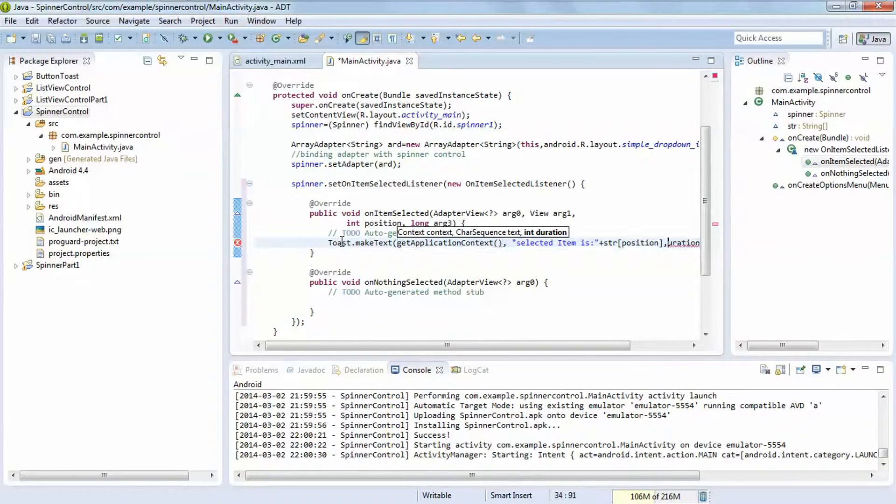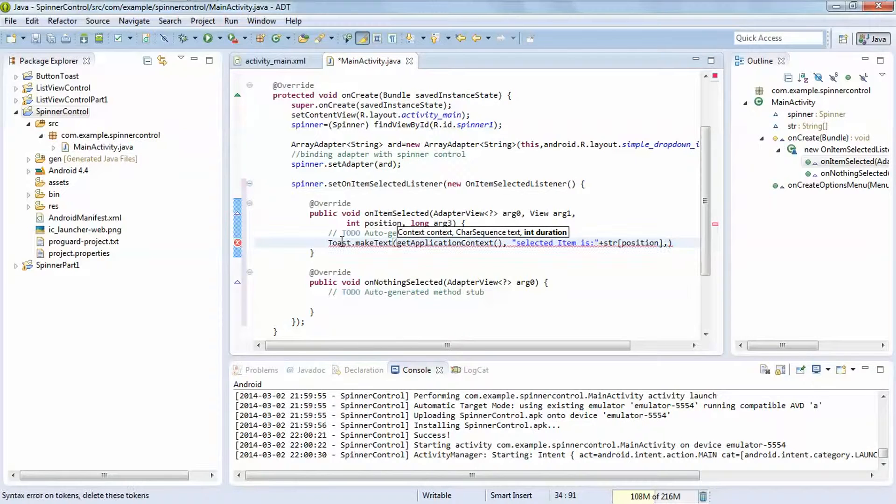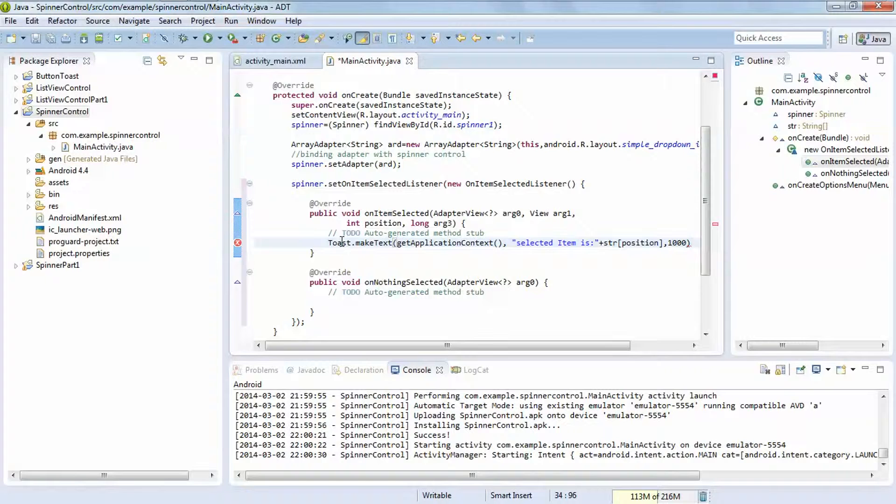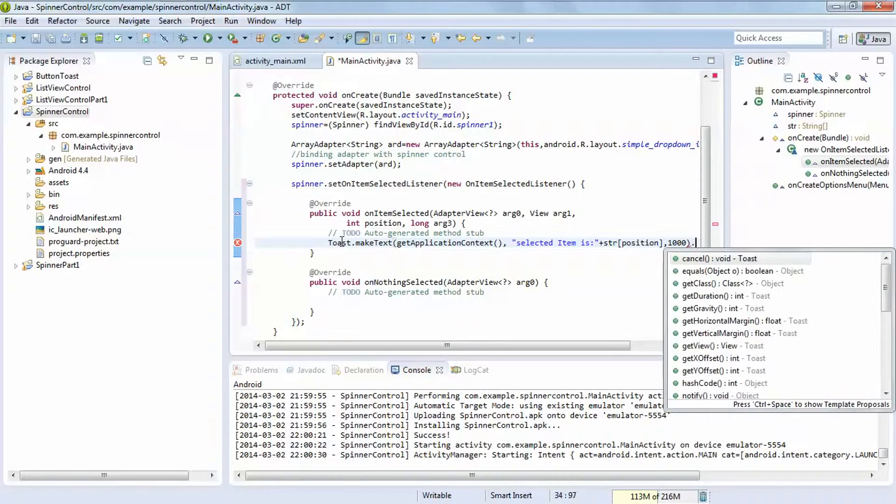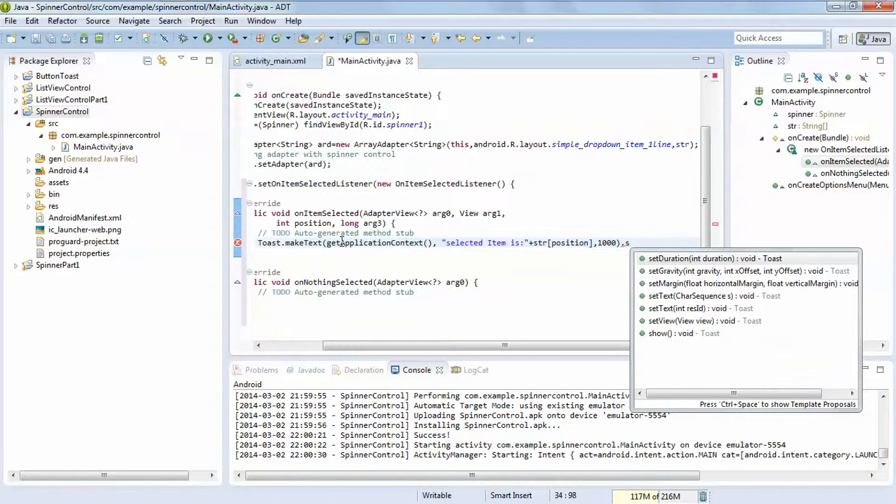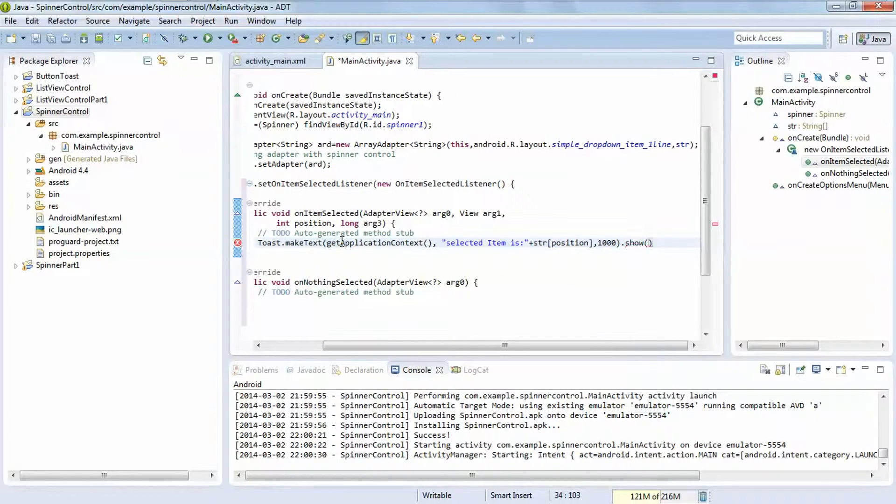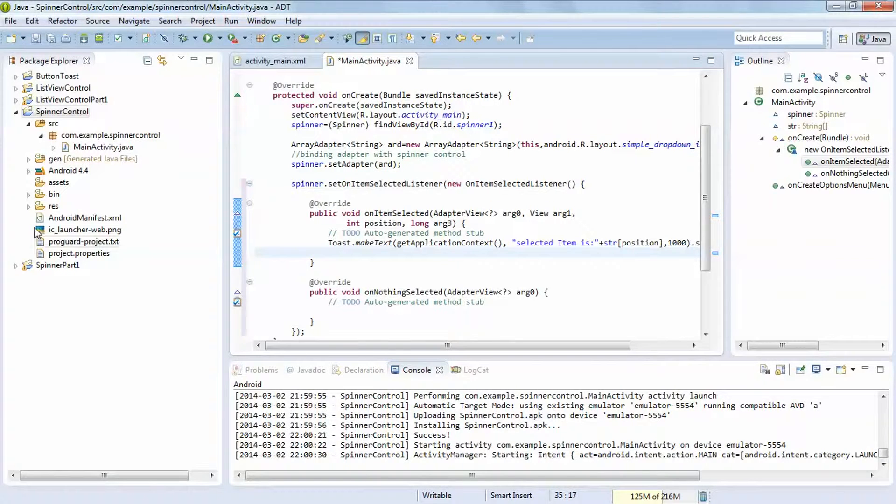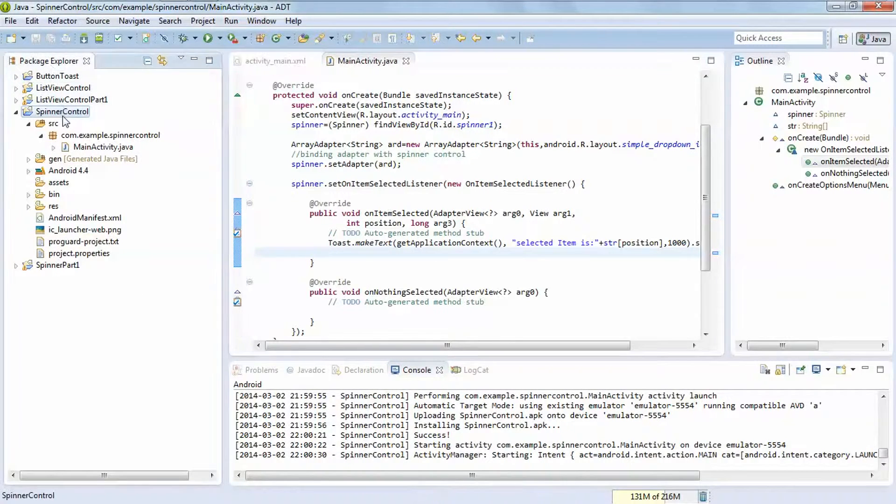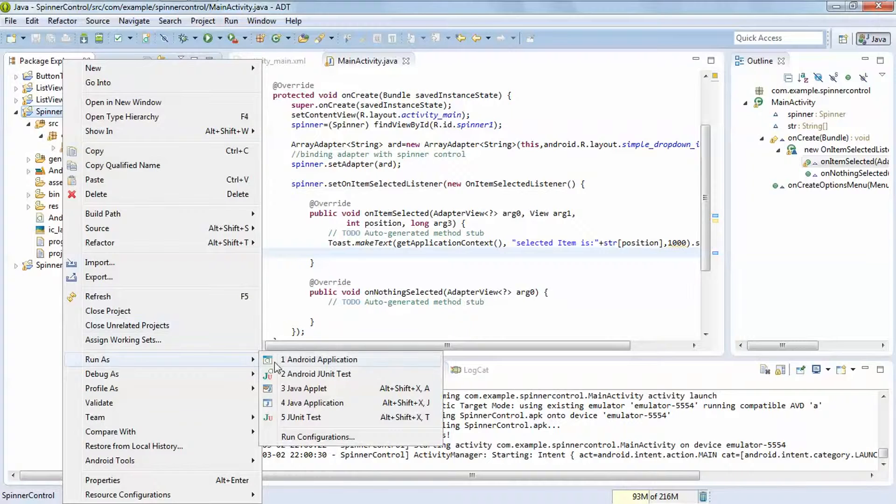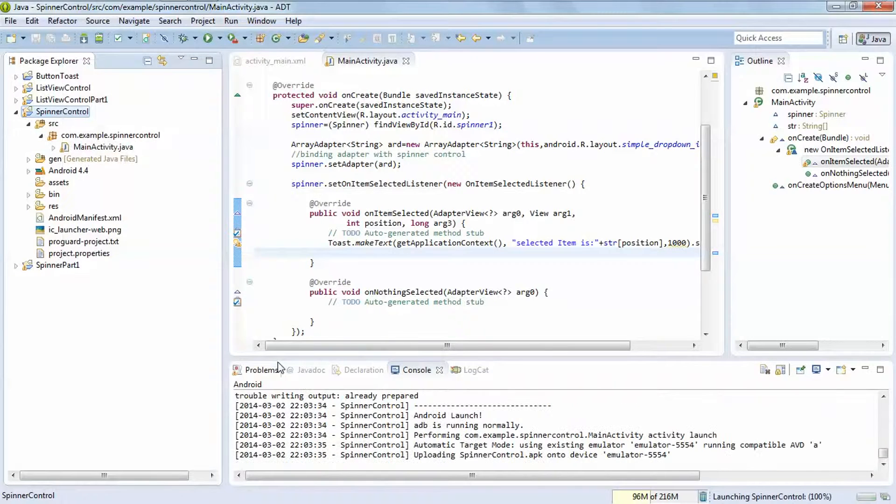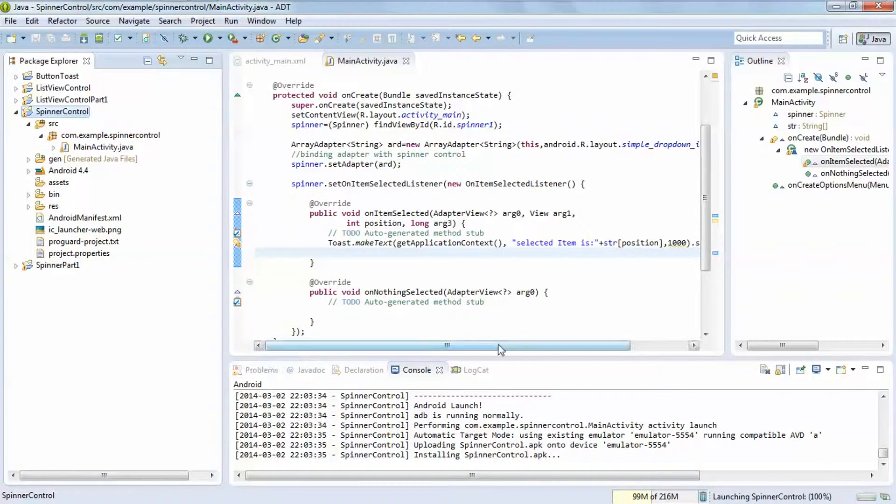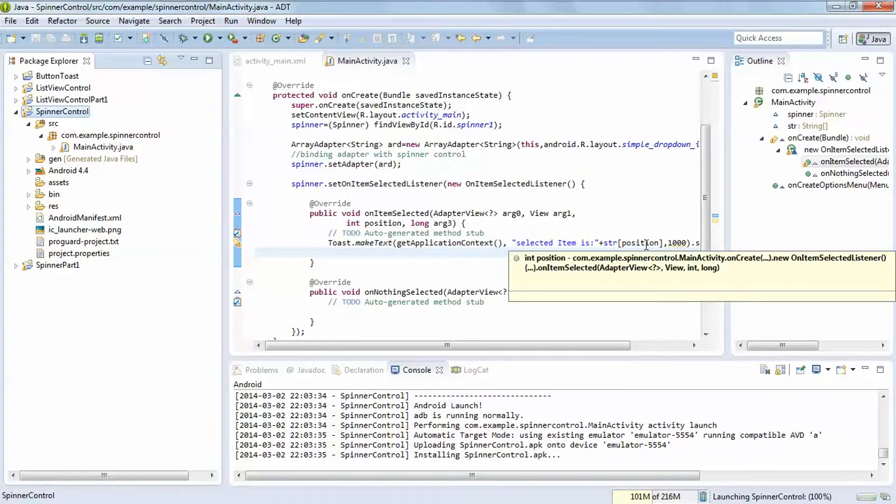You can also set the custom duration which is taken by default in milliseconds. Let's see it will print in toast which item is selected by this way, this position specifically.